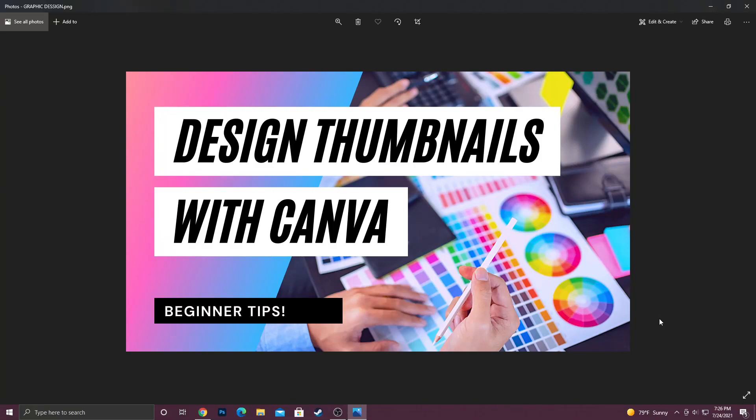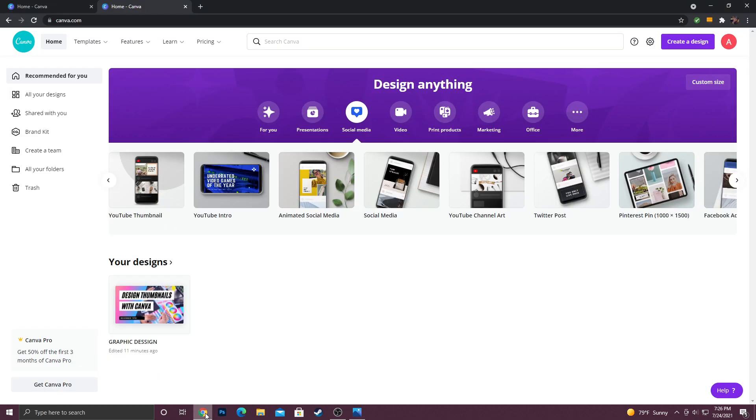Alright guys, in today's video I'm going to show you how I designed this YouTube thumbnail using Canva. The first thing you want to do is actually go to canva.com. Once you do that and you log in, you're going to come up to a screen like this. Right now I am using the free version. This video is all about how to make thumbnails for YouTube for free.